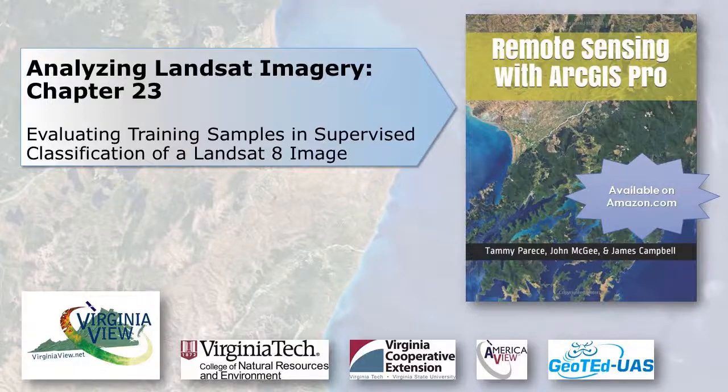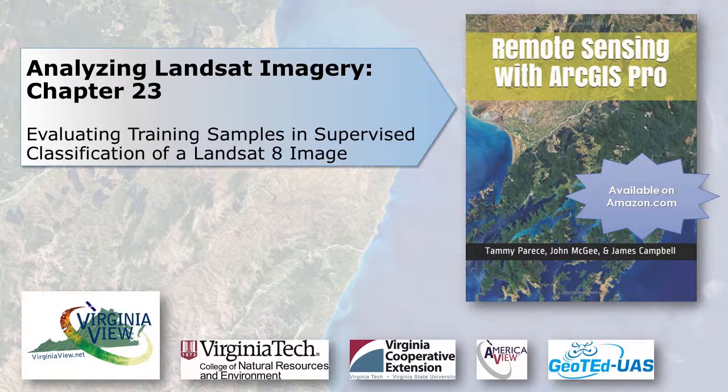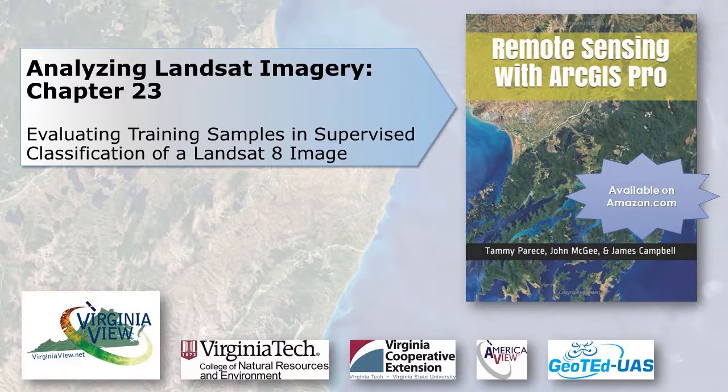This video was produced by VirginiaVue, a consortium dedicated to promoting remote sensing outreach, education, and research through funding by the AmericaVue Consortium. This video was developed in partnership with the Virginia Geospatial Extension Program and Geoted UAS. Its contents are solely the responsibility of the authors and do not necessarily represent the official views of AmericaVue, the USGS, or other partners. The mention of trade names or commercial products does not constitute their endorsement.